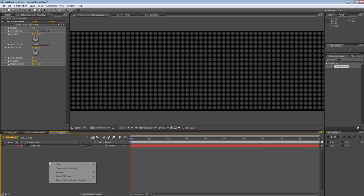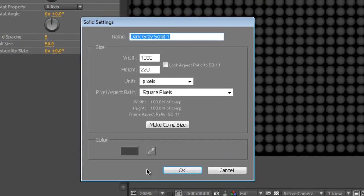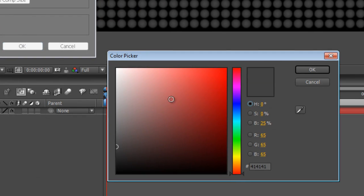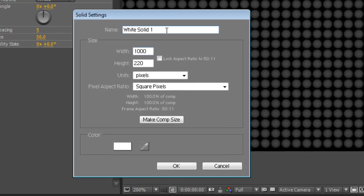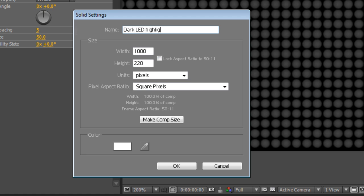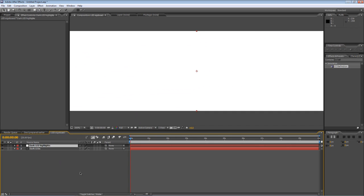Next step is to create another new solid. This time it's going to be white. Again same dimensions as your composition and we'll call this dark LED highlights and hit OK.